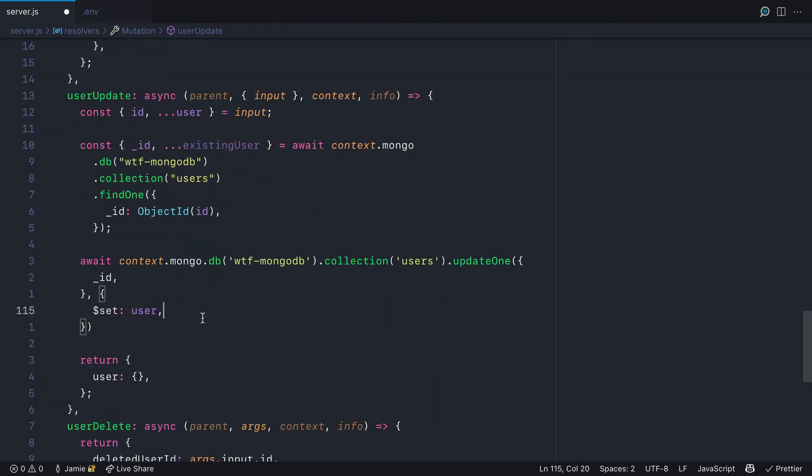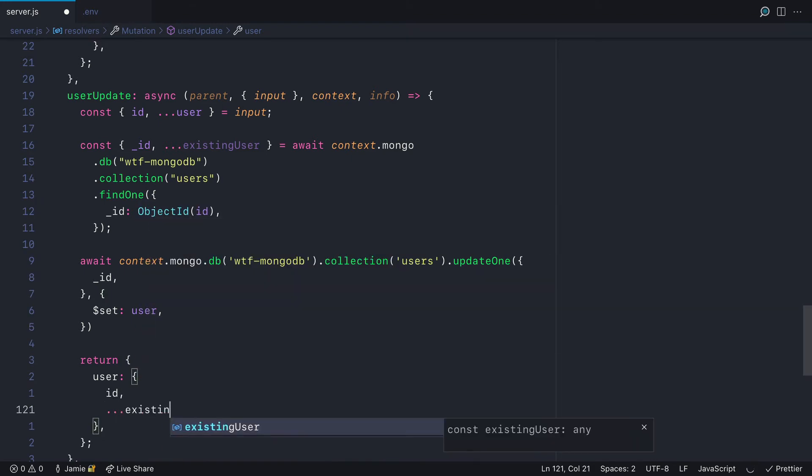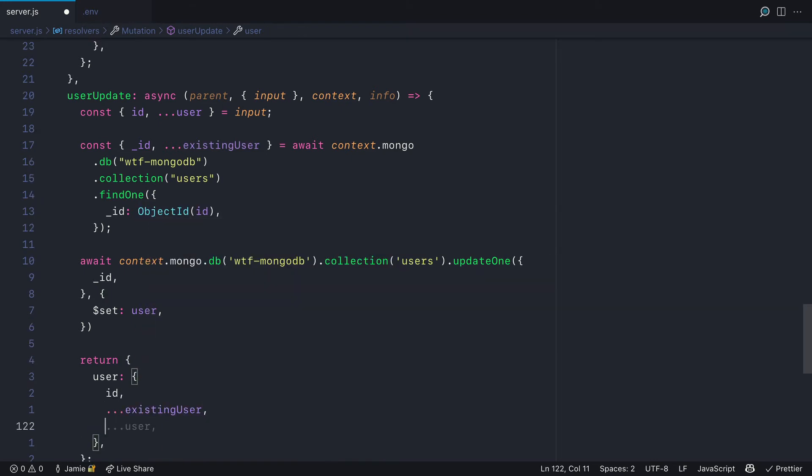Then all that's left to do is return the ID, existing user, and the values of user from the input args.